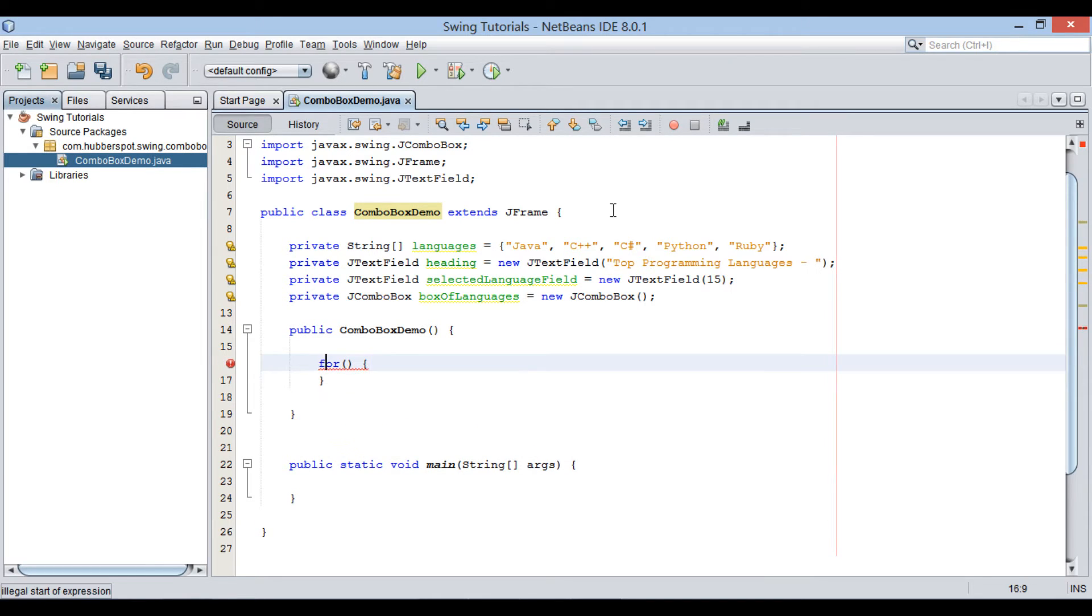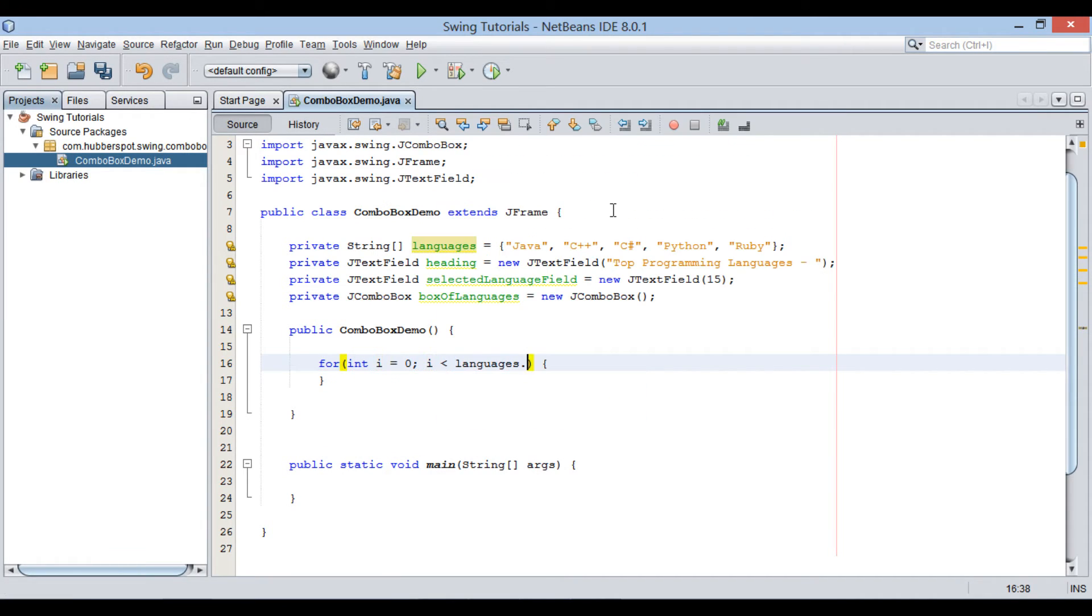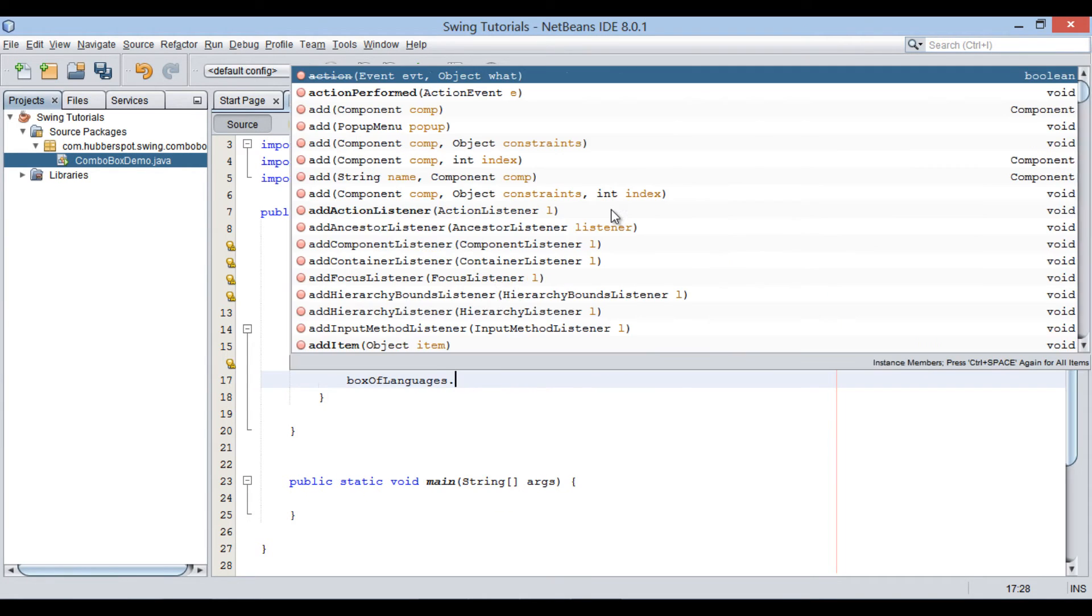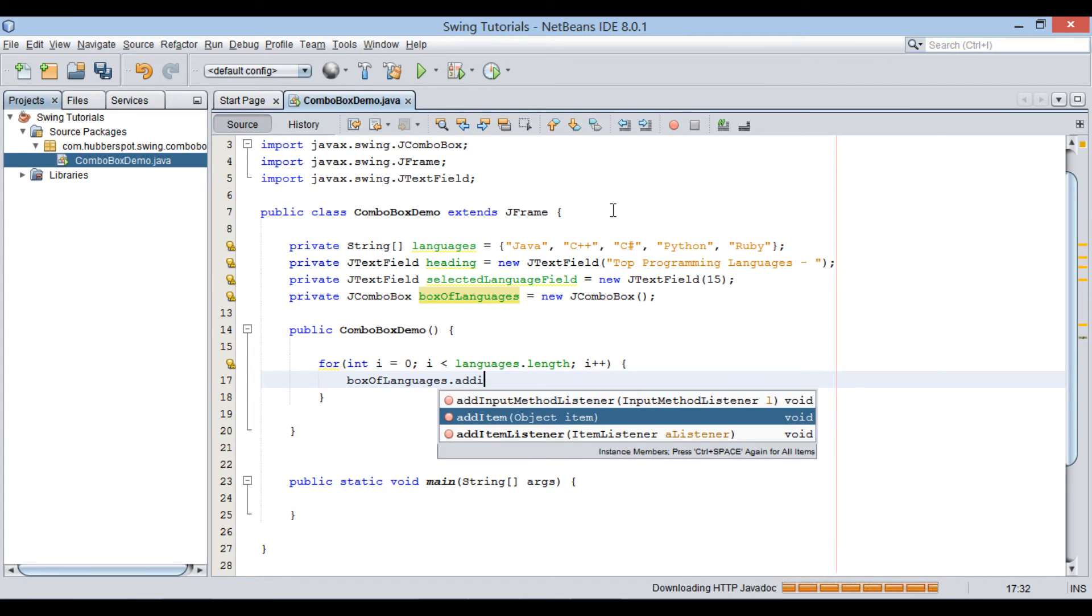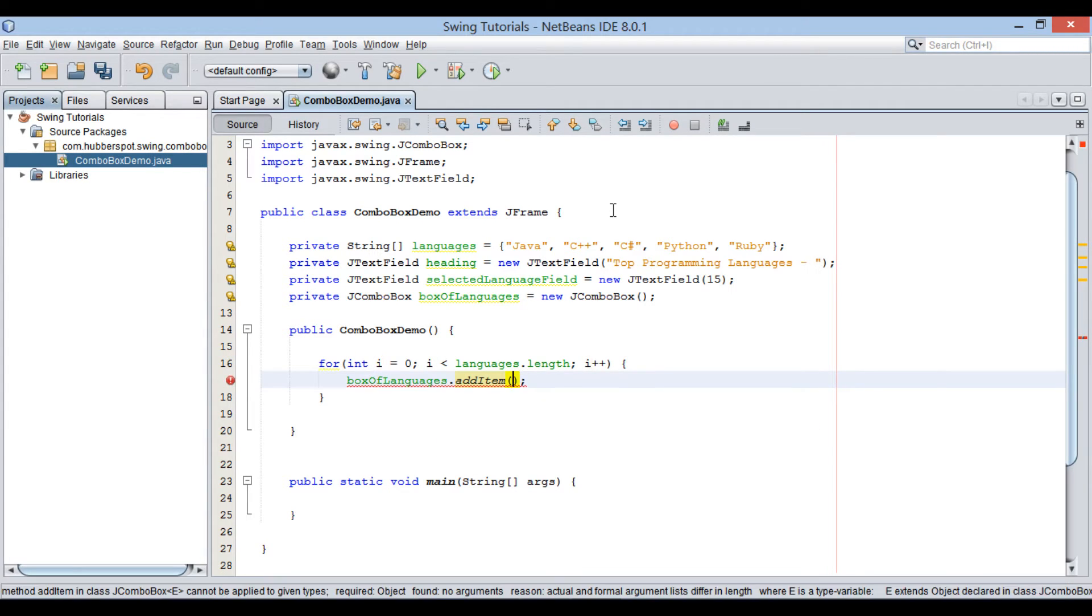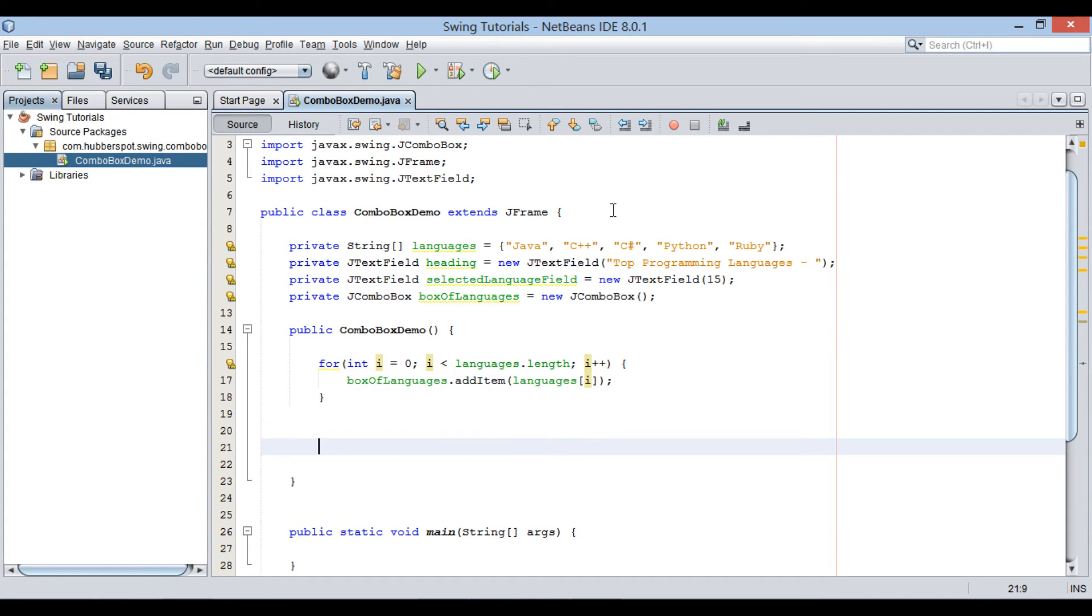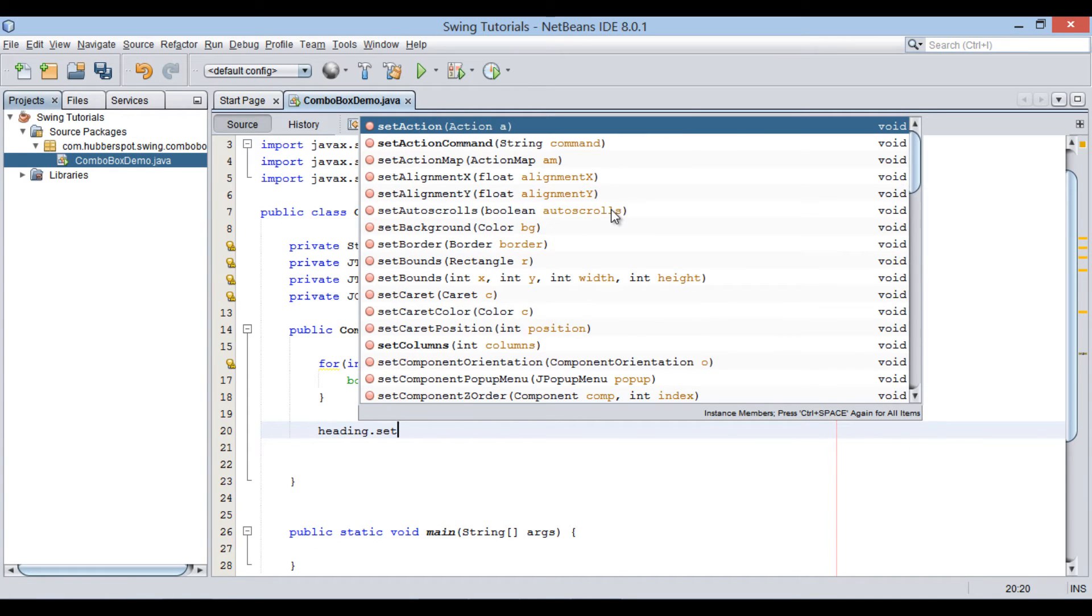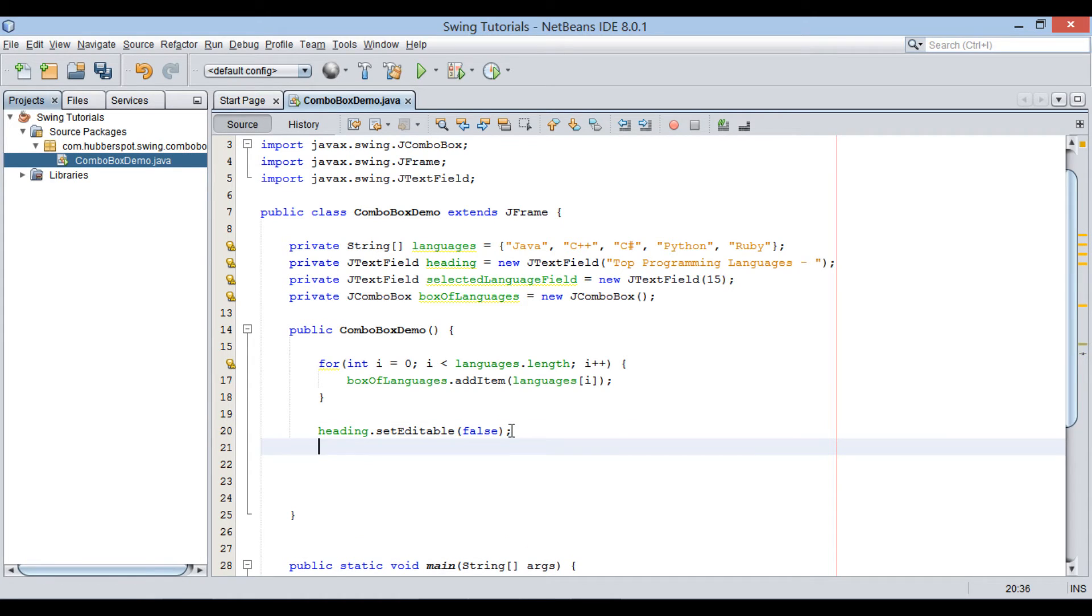First we will loop over string array and add each programming language to ComboBox. Using for loop, iterate over each element of languages array. JComboBox has addItem method. This method will add items to ComboBox. Here we will add all the names of programming languages to ComboBox. We will make HeadingTextField as non-editable by setting SetEditable as false.